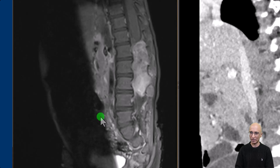Following administration of intravenous contrast there is avid enhancement of the mass. Again we can identify scalloping of the posterior aspects of the vertebral bodies.